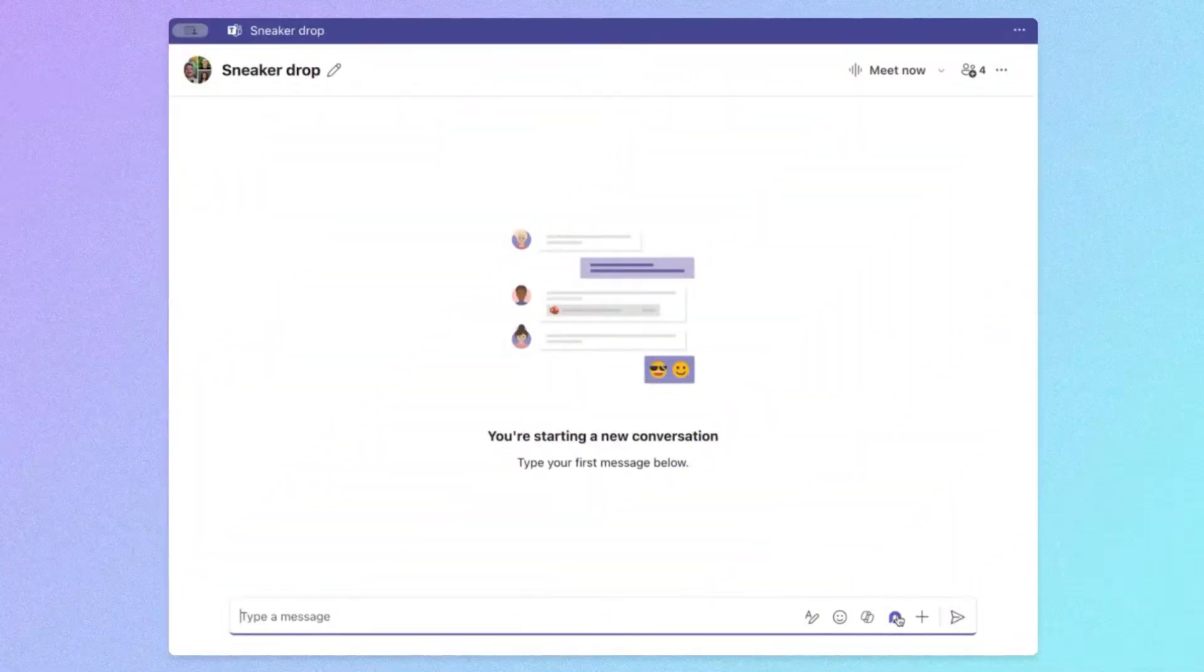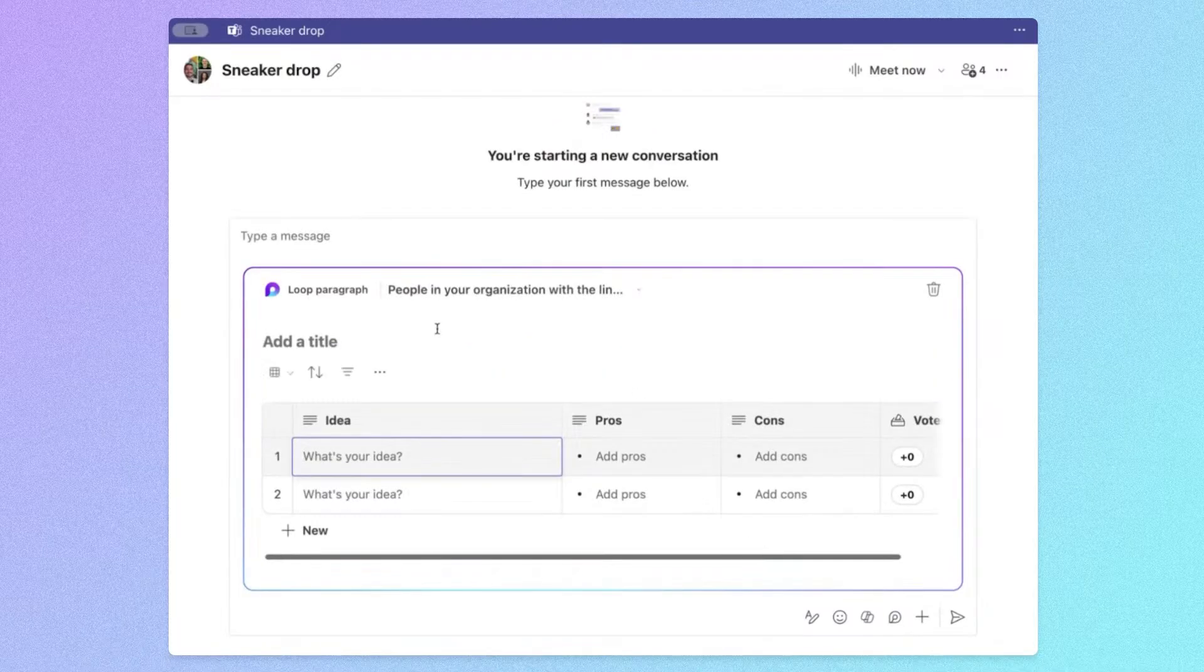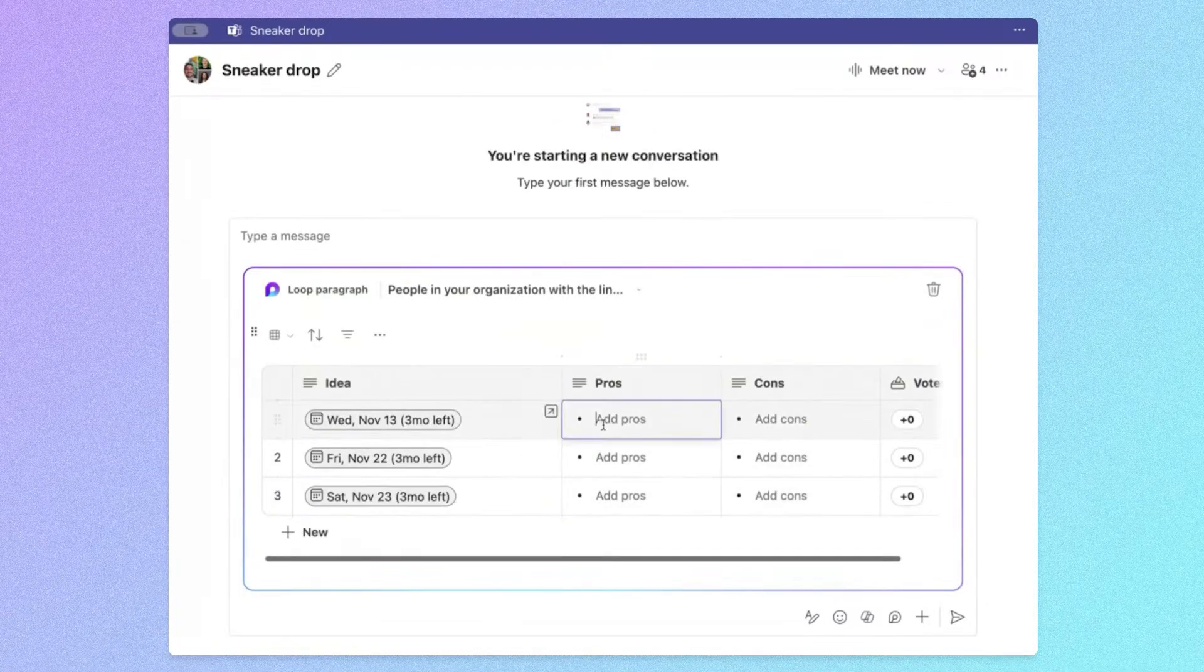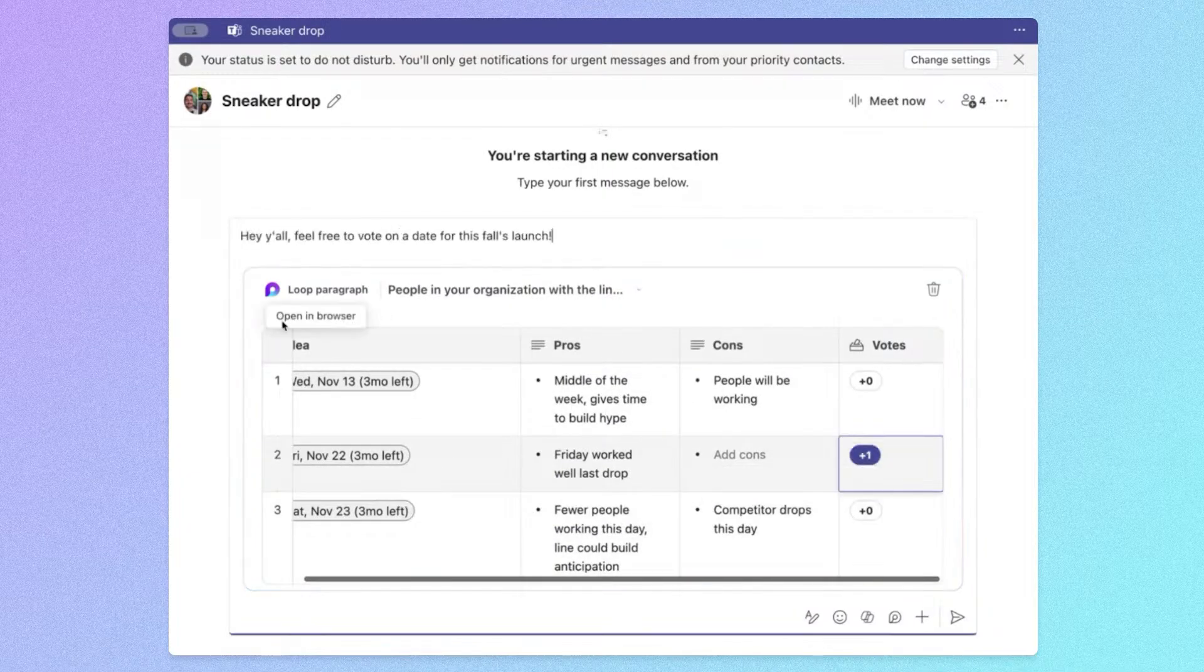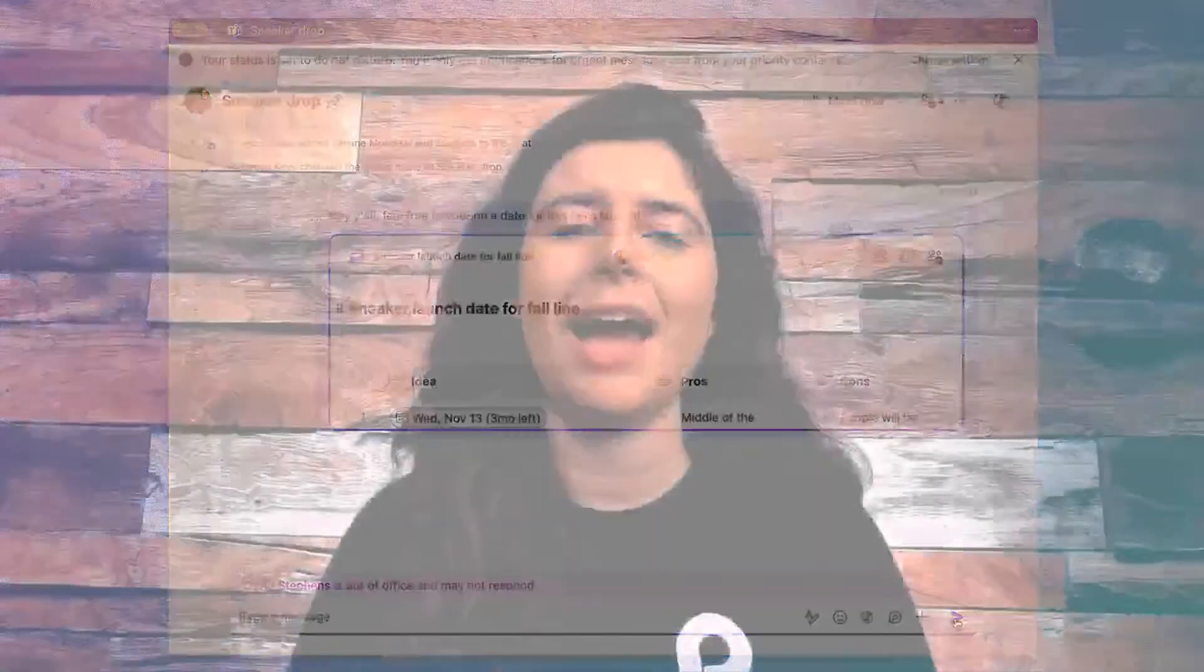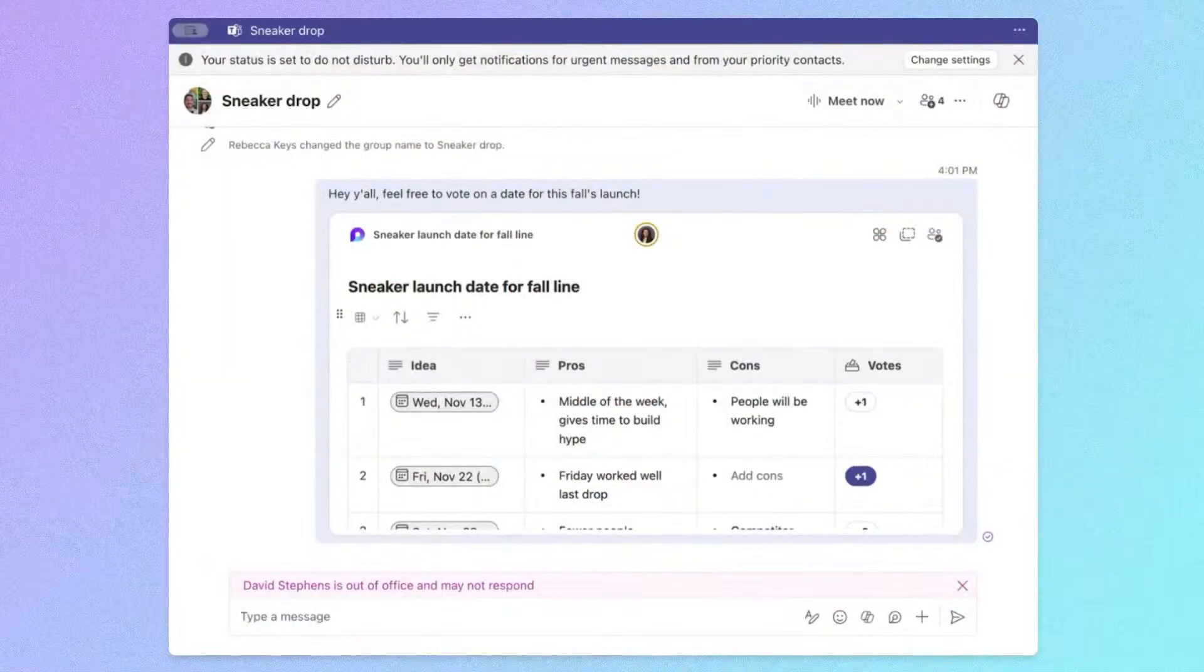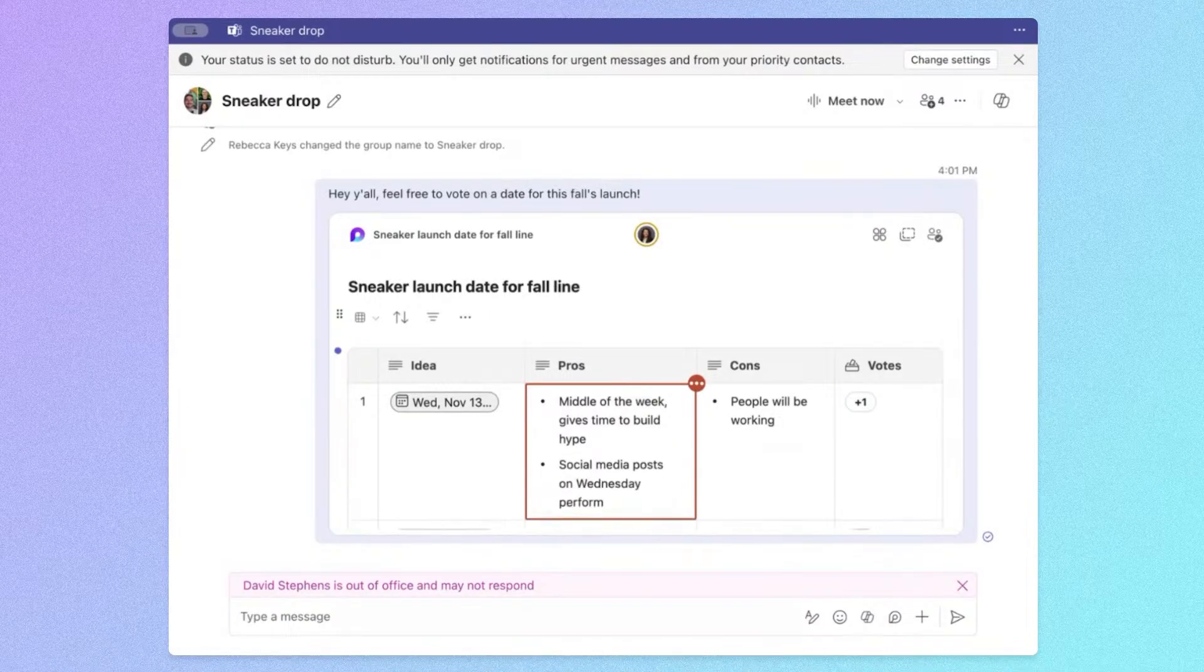As we're planning, we need to set a date for the launch. I could go back and forth with the team in chat about pros and cons of different dates, but instead, I'll use a Loop component. I can add some ideas along with pros and cons, vote on my preferred date, and send it to the team. I just received the Loop component voting table from Rebecca. I can add my pros and cons, as well as votes, directly from Teams chat.